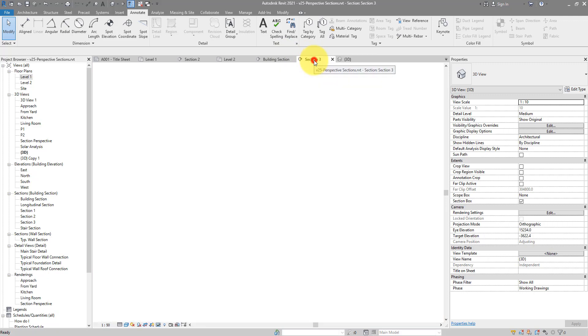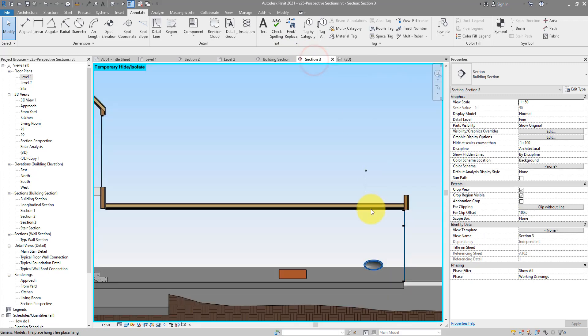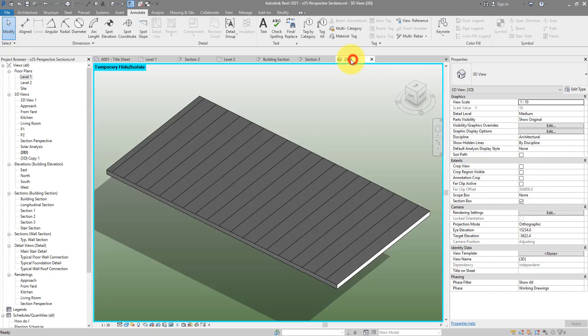If I now go back to my section view, it looks the same because the floor is now completely flat. Let's give it some slope. Now you may know there are different ways you can slope a floor in Revit, but only one way now can give us variable layer thickness.